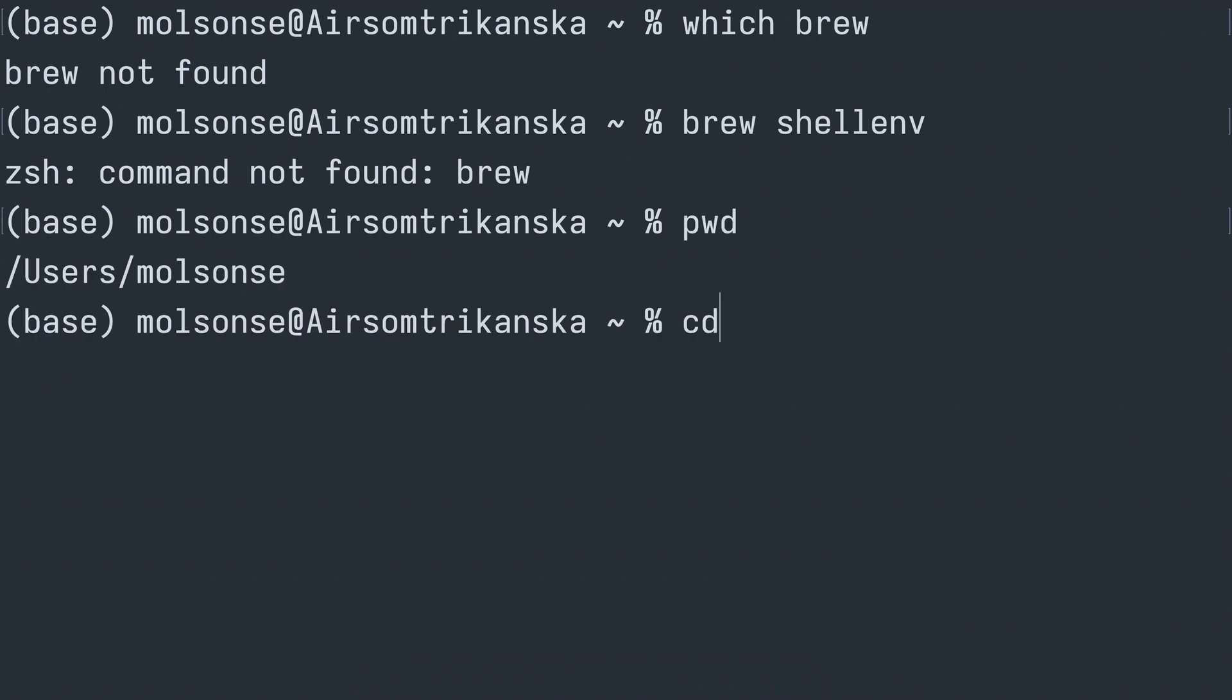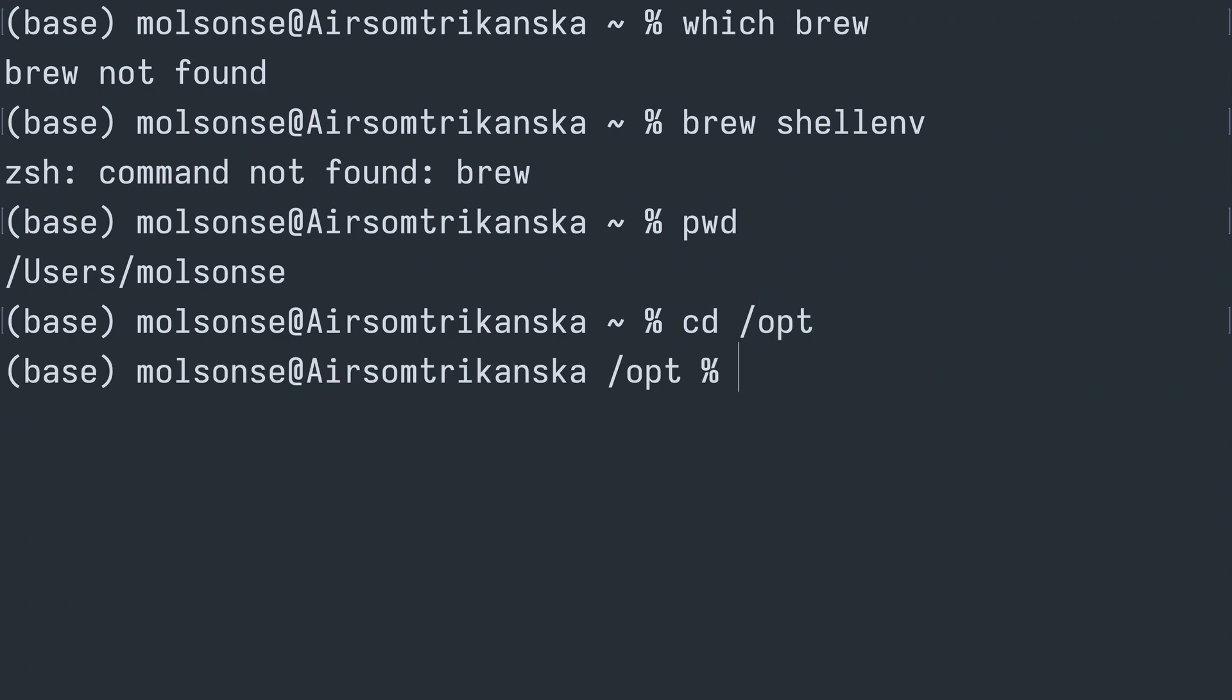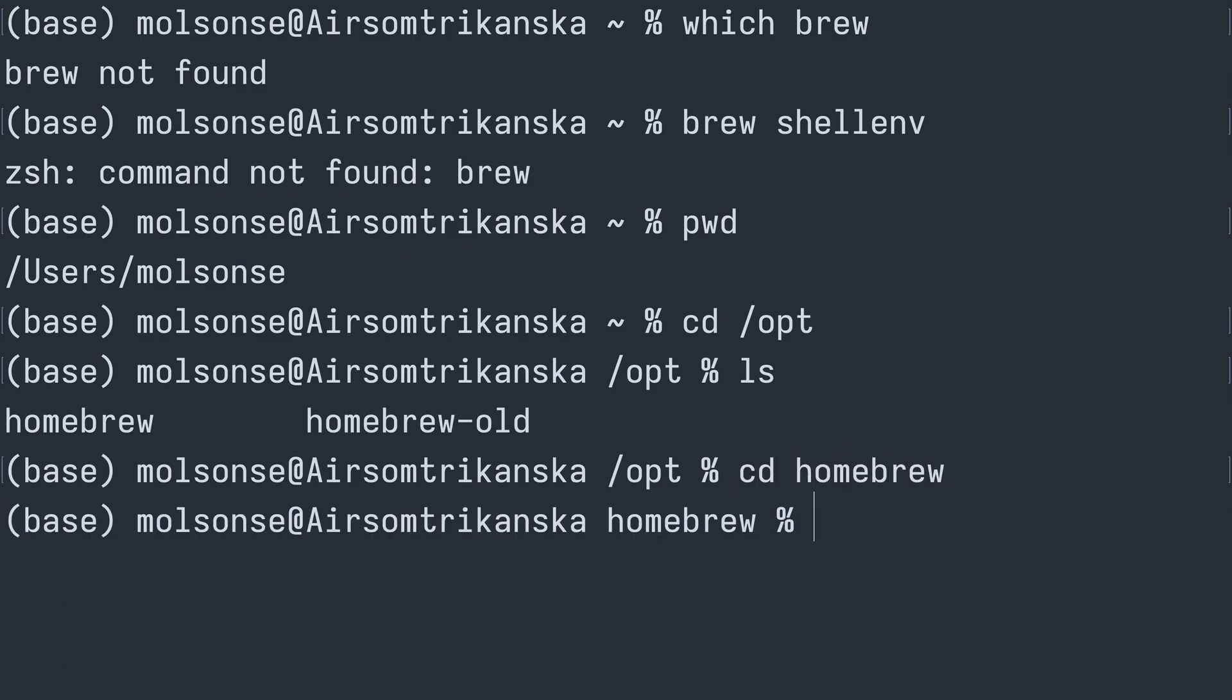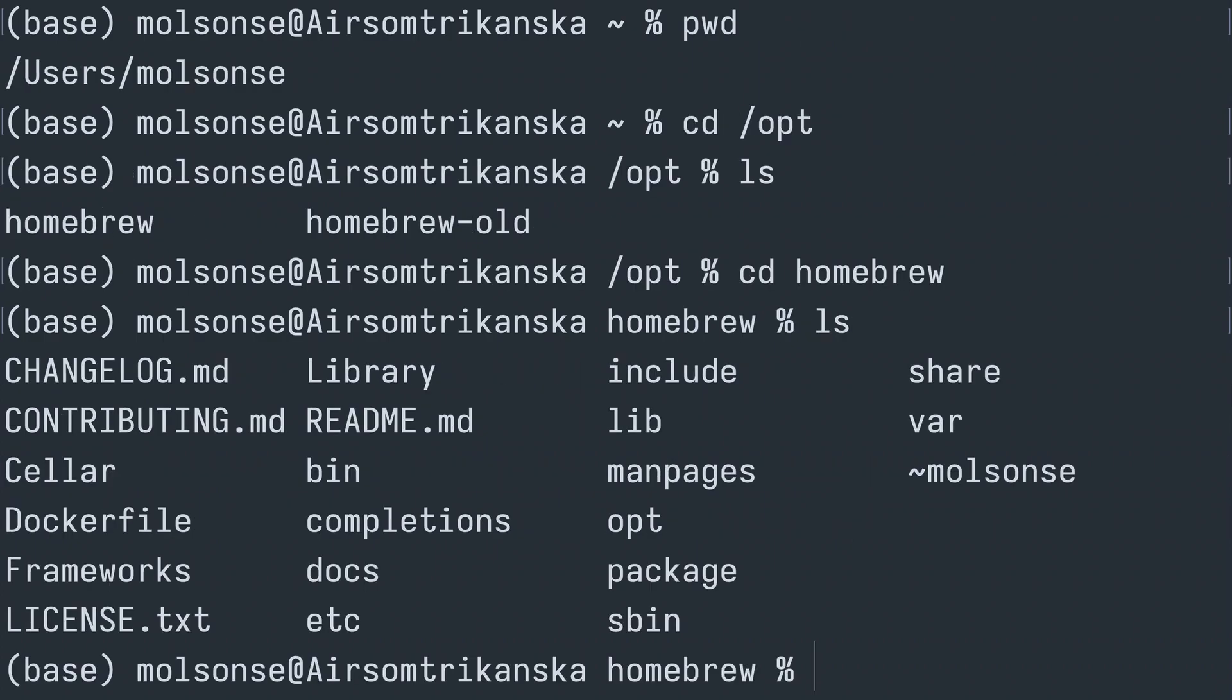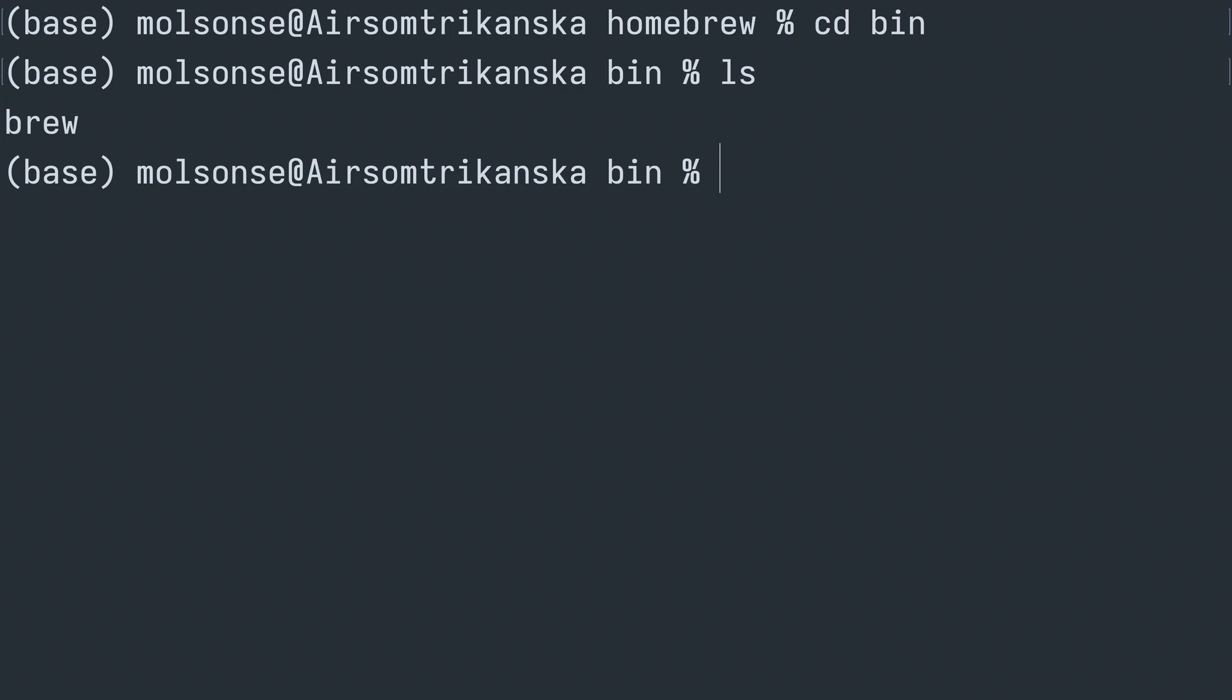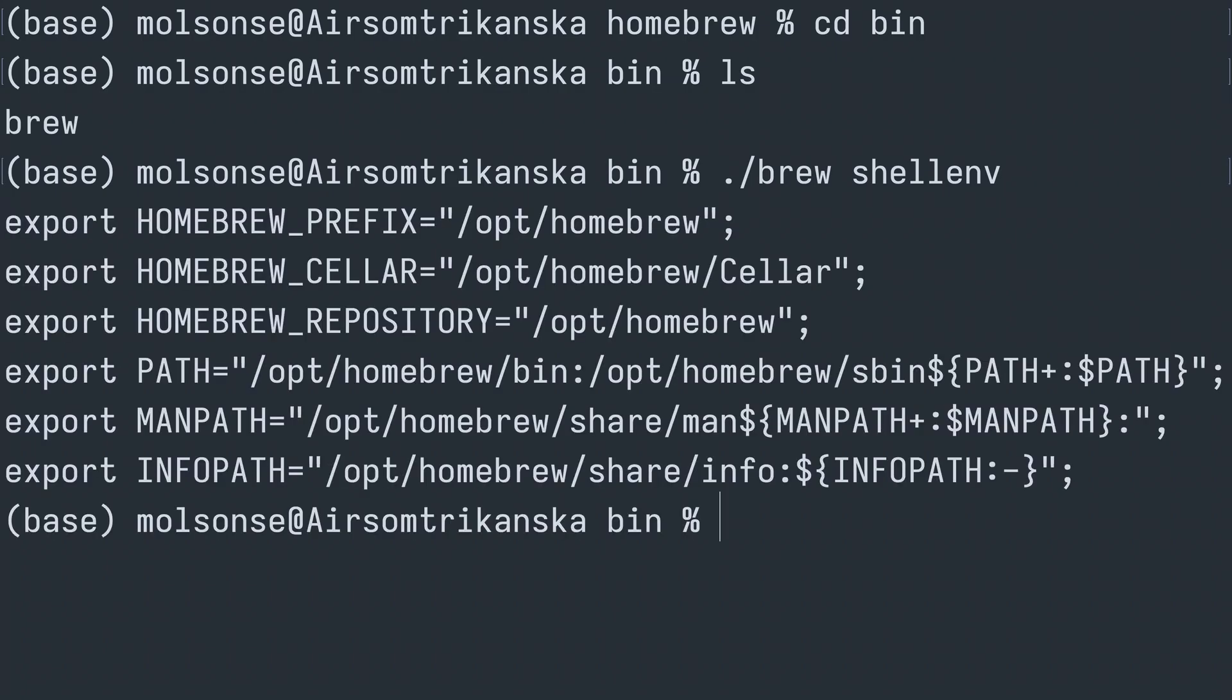So we're going to print working directory and then we are going to change into the /opt directory. Let's do an ls here and there is the homebrew directory that I want. So let's change into the homebrew directory and list again. Now there is that binary directory that I'm interested in because brew is a binary executable. So we're going to change into binary, list, and there is that brew binary. So we're going to go ./brew for the brew command and we are going to pass in here shell env, and that is the magic that we need to add Homebrew to our path.